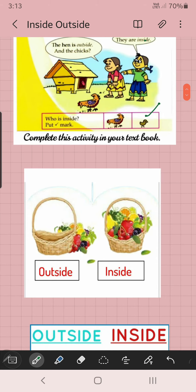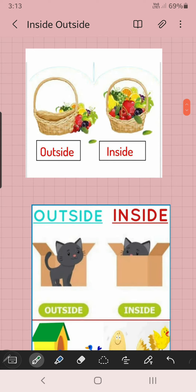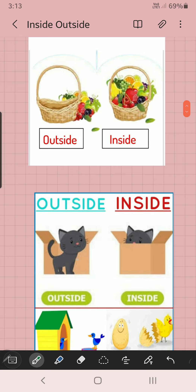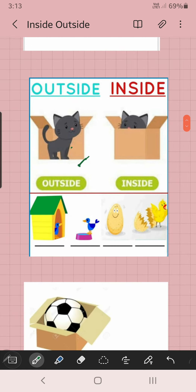Can you see — many fruits are there, and also one fruit basket is there. In the first picture, the fruits are outside the basket. In the next picture, fruits are inside the basket. Outside, inside — the same way. Here, one box and here also one box. One cat is outside the box, and here the cat is inside the box.